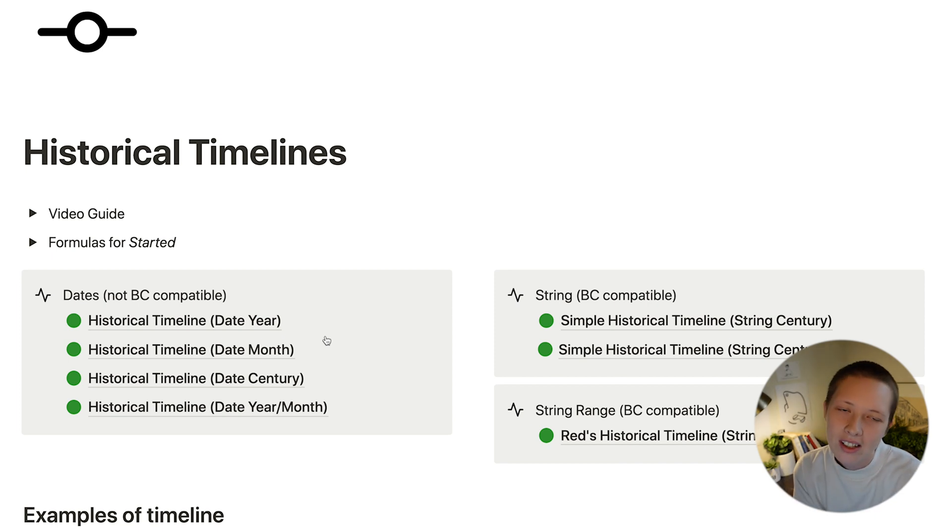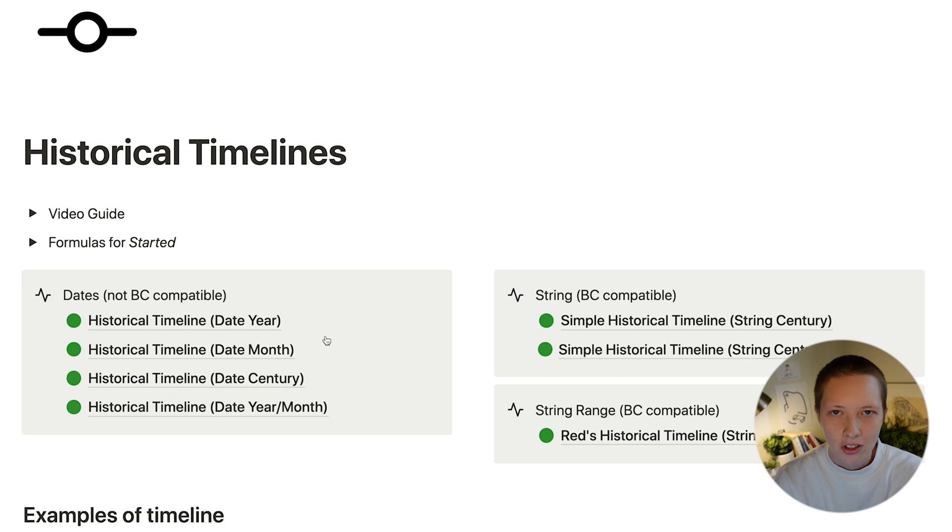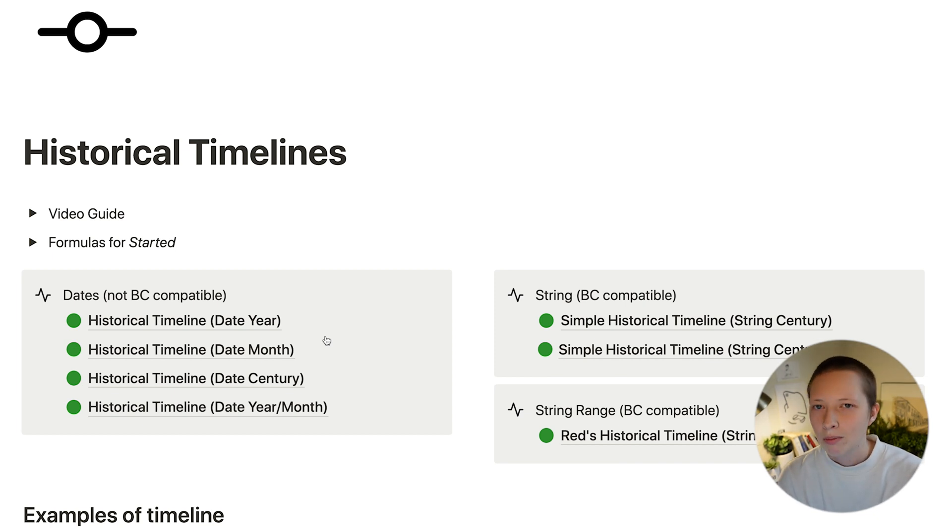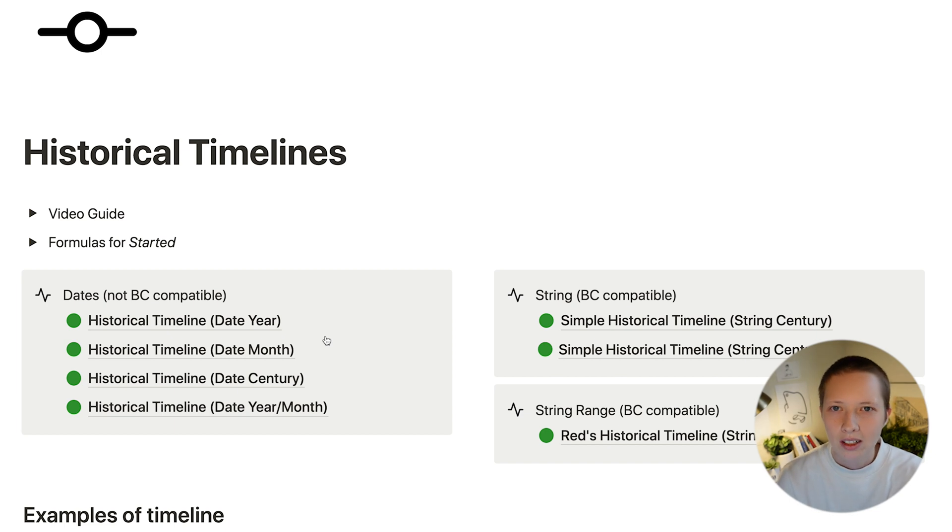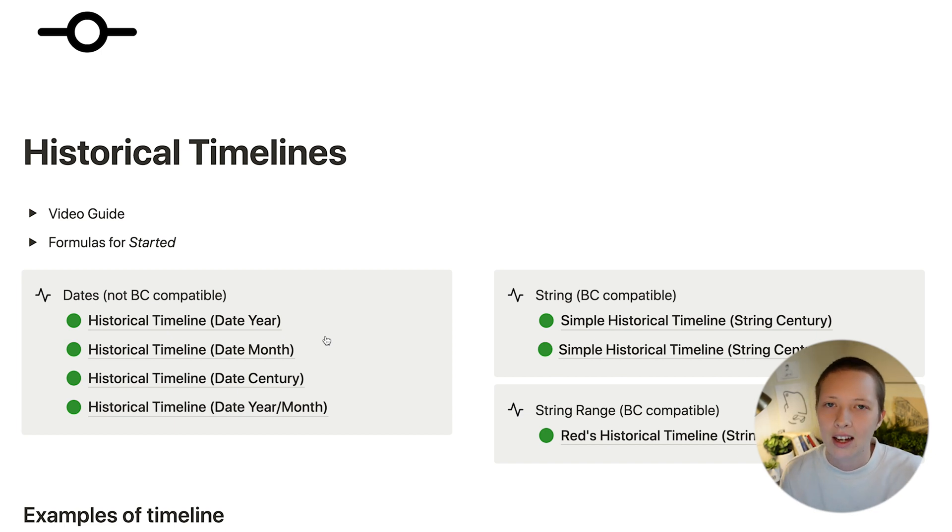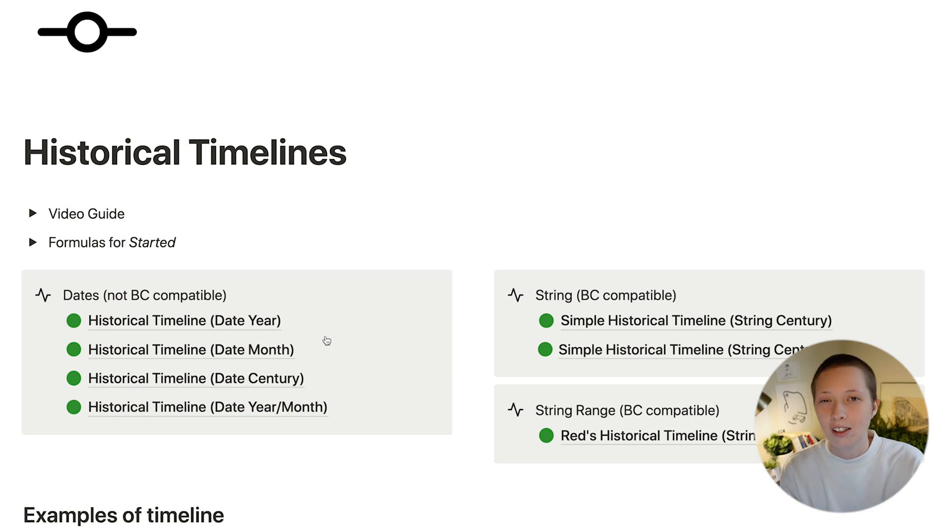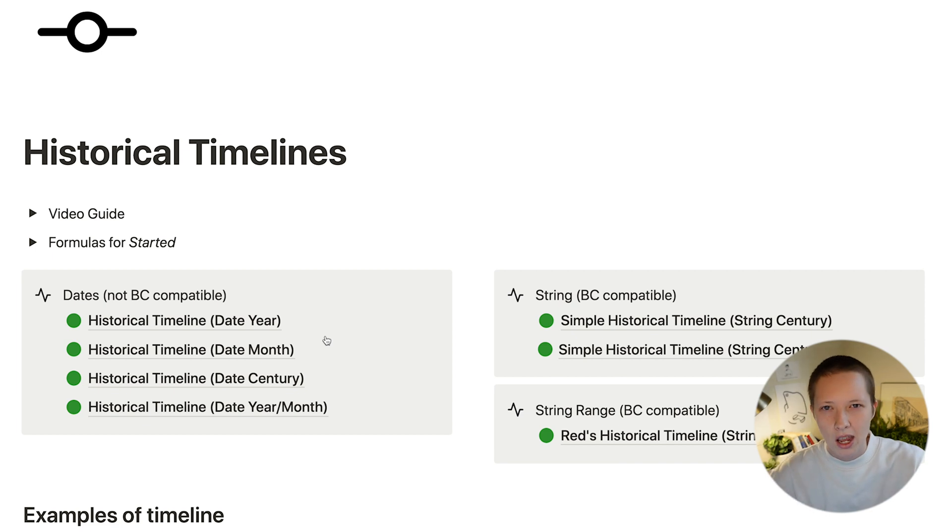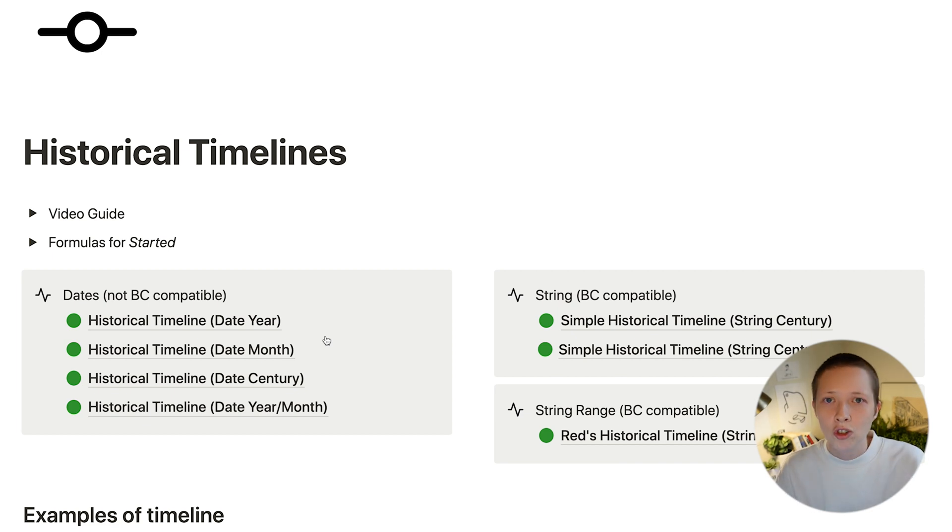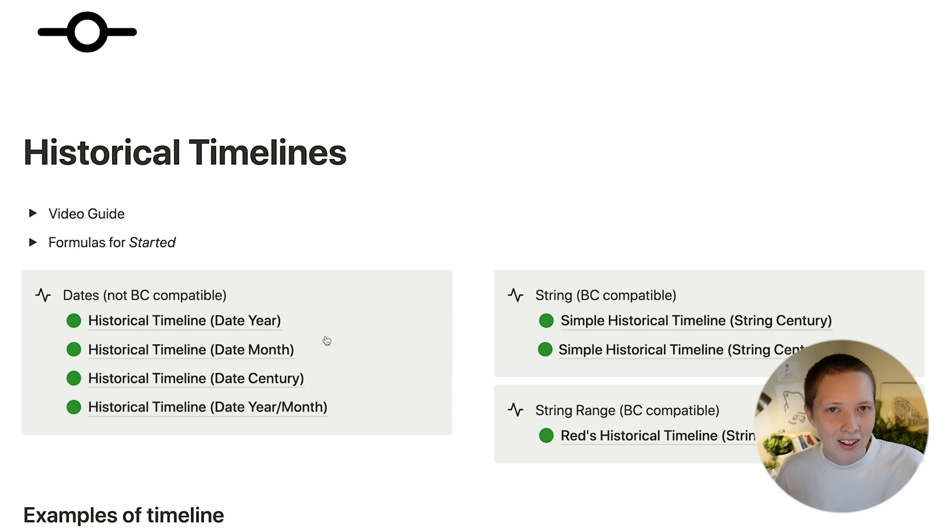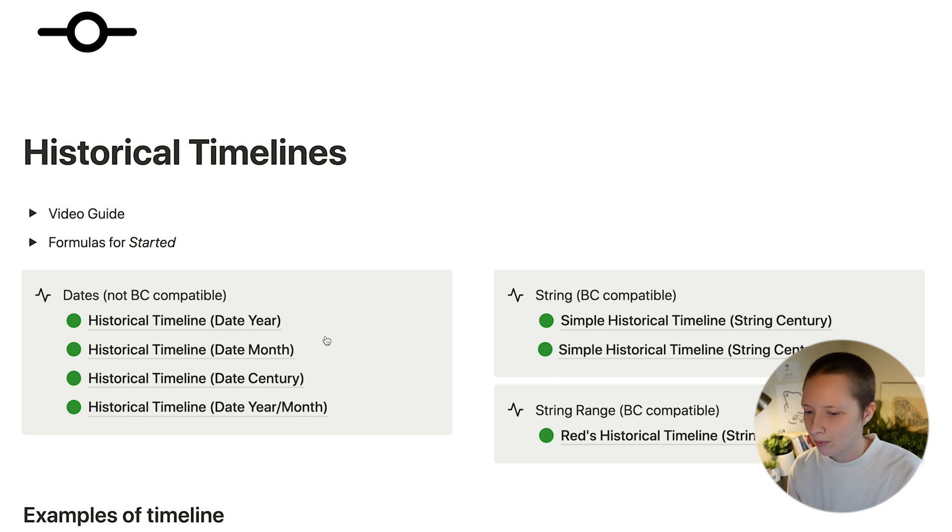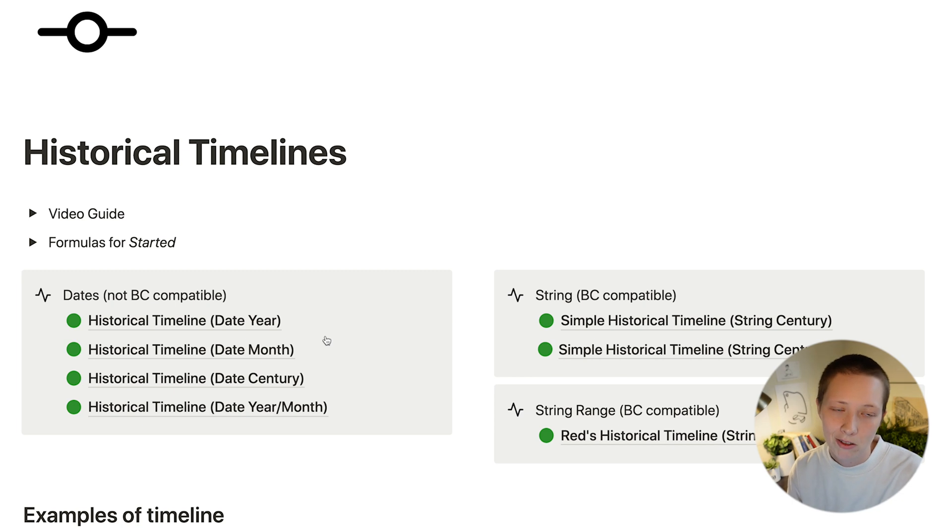Of course, there is a timeline database view that Notion has, but it is limited in that it's better used for task management. It's better used for dates that lie within, at the very most, the same year or the same couple years. But if you're working with dates that span decades, centuries, it's going to be a lot harder to visualize that timeline with that database view. So I recommend using something like this.